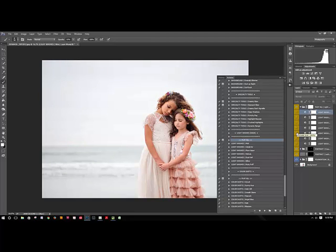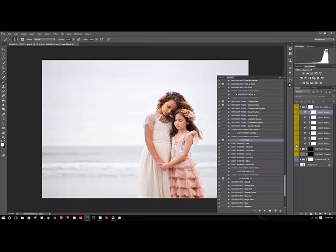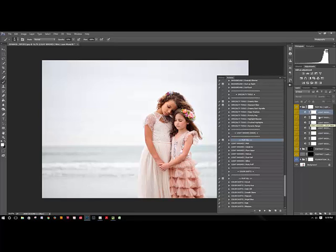Those are all of them. I really like these because I feel like they give a little bit of a matte effect which I really like for my images.